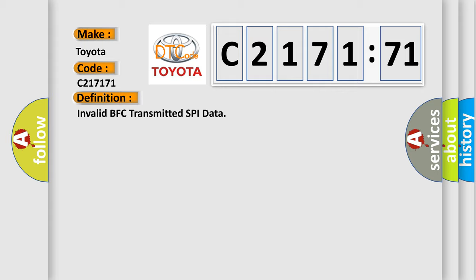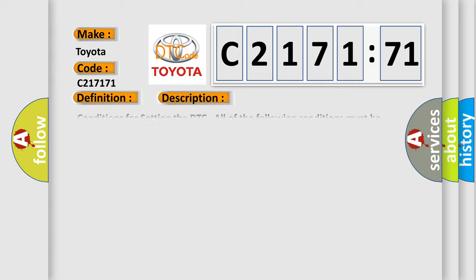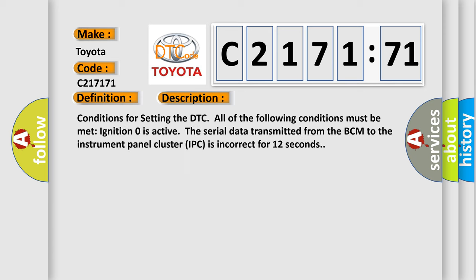The basic definition is: invalid BFC transmitted SPI data. And now this is a short description of this DTC code.